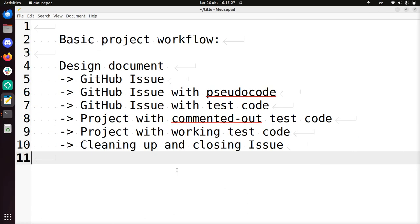Hi, I'm going to show you a basic project workflow. With this I mean getting stuff done, starting from an idea to code that follows that idea.